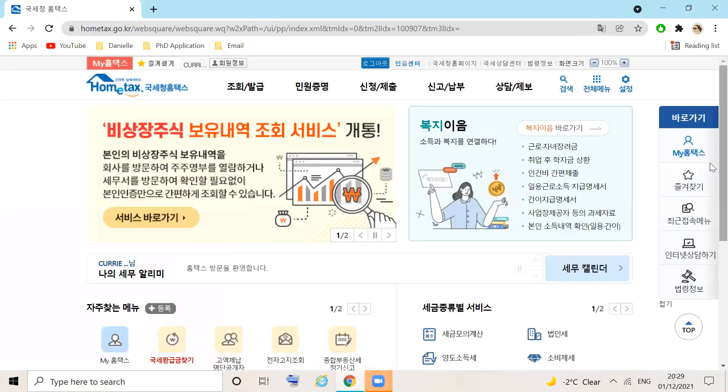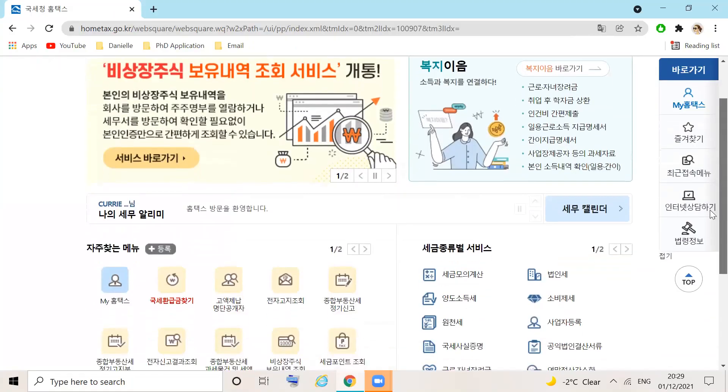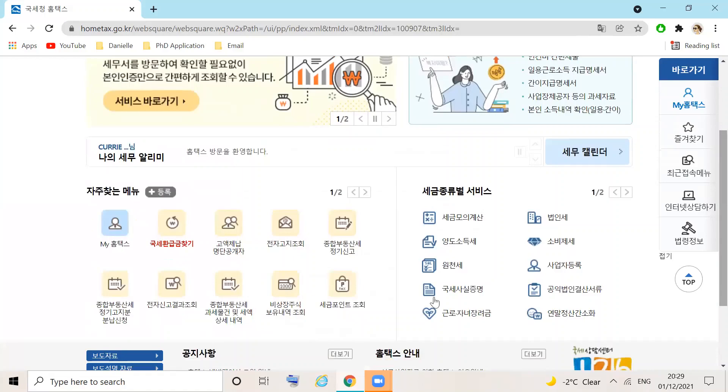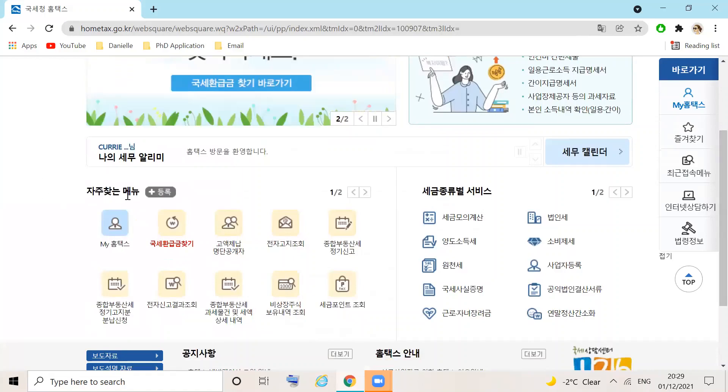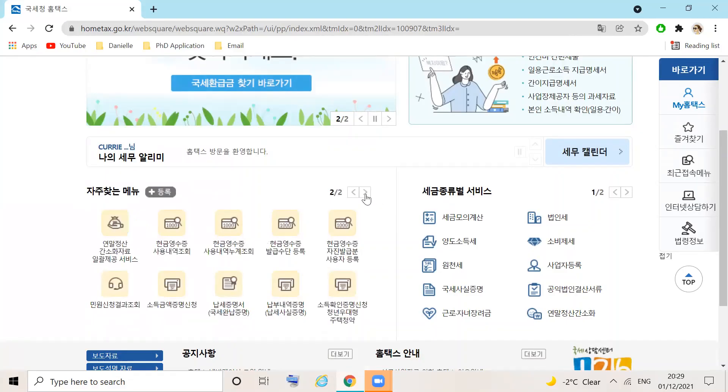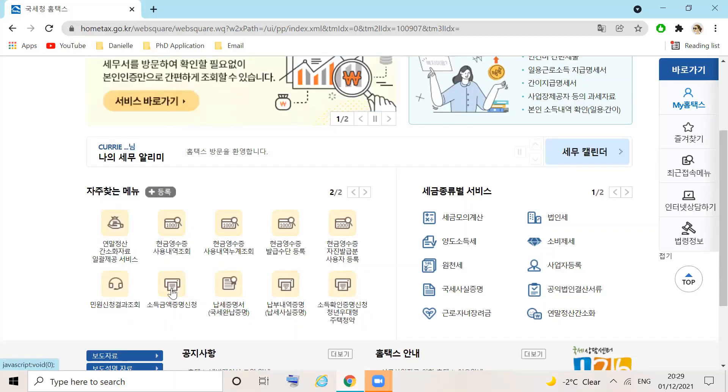Once you have successfully logged in to the Home Tax site, scroll down until you find the Jhaju-Chanun menu. Use the arrow tab to navigate to page 2. Here, you will find the Sōduk Gūmēt Joongyang Shinchong tab. Select this one.